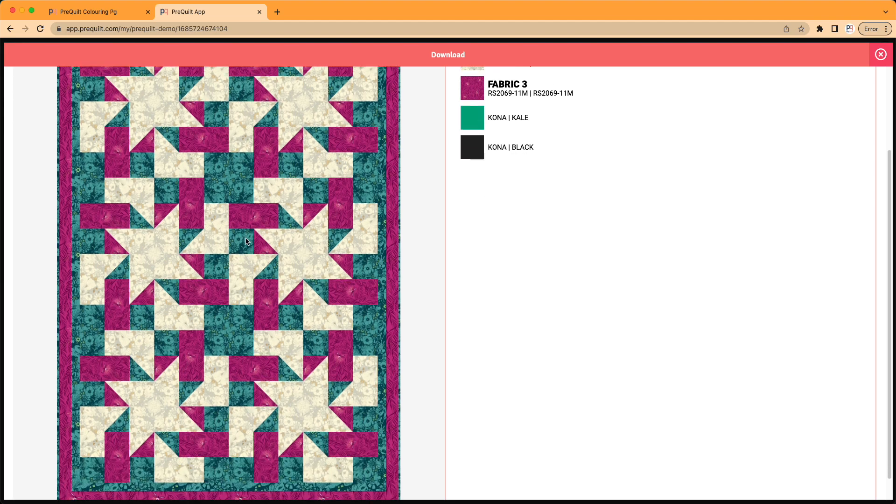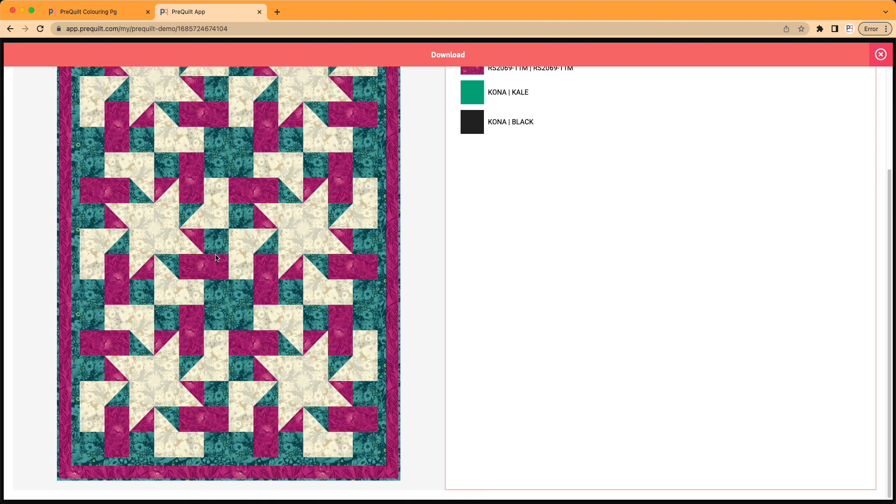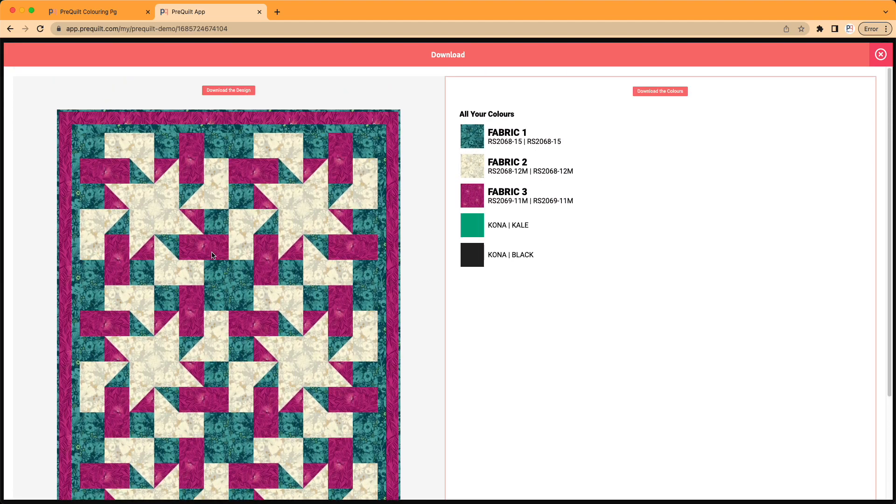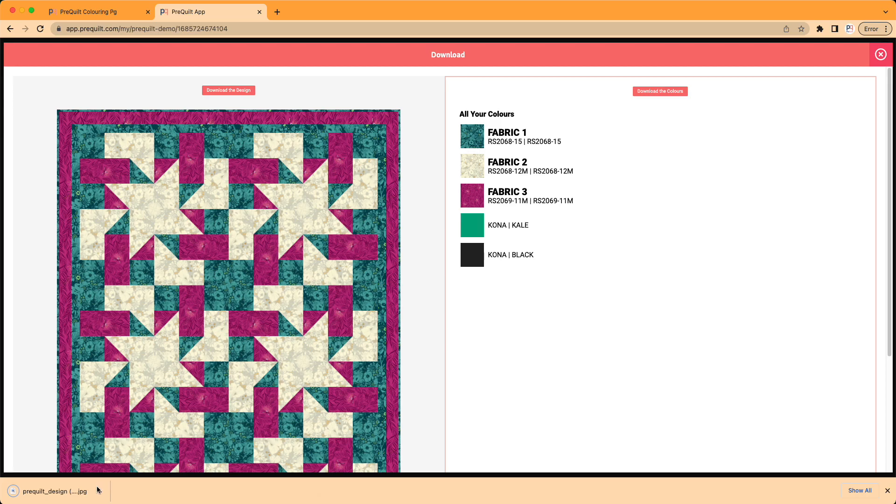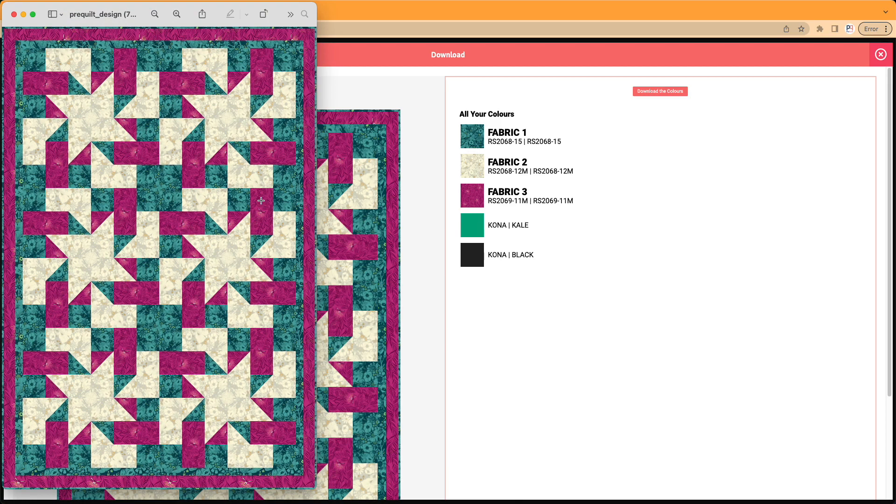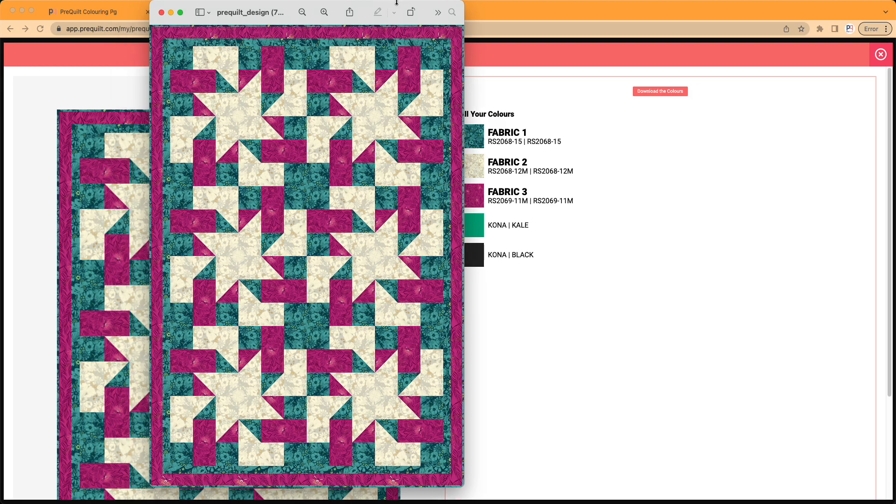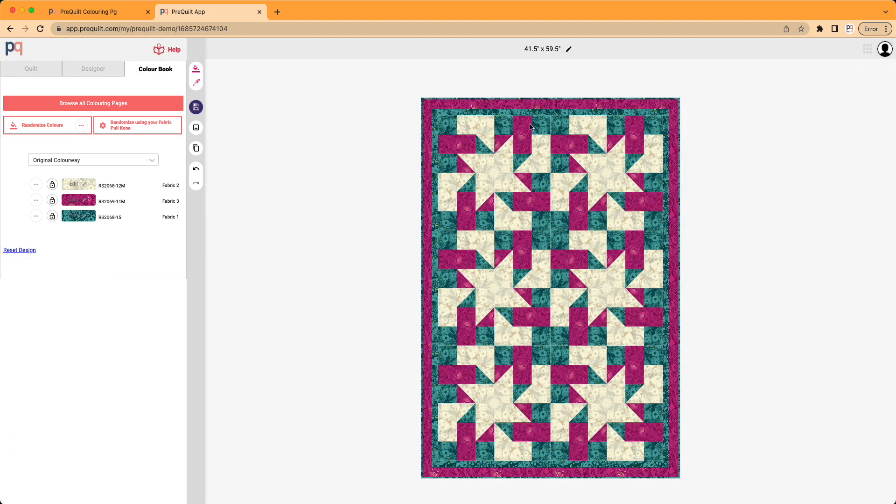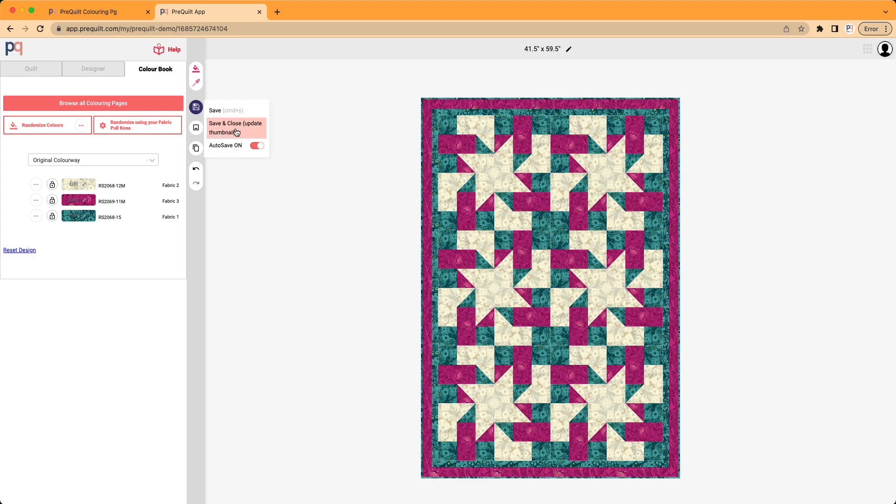So now we have a really beautiful image of the quilt using the printed fabrics that we would like to use. And when I click on download the design, it's going to save a JPEG to my computer that I can print out. So what I like doing is I like to print this out and put it with the fabrics and I put it with the pattern and now I know exactly what these fabrics are going to be used for. I can close this here. I'm going to save and close it to update the thumbnail.